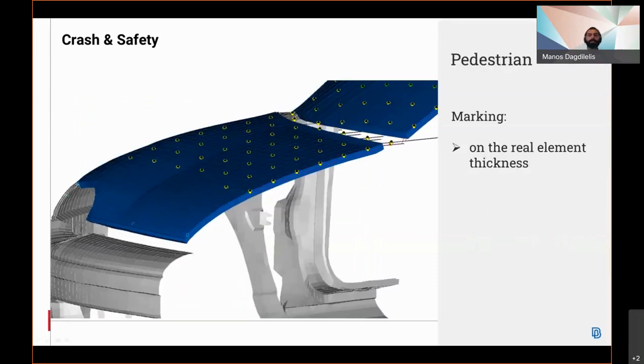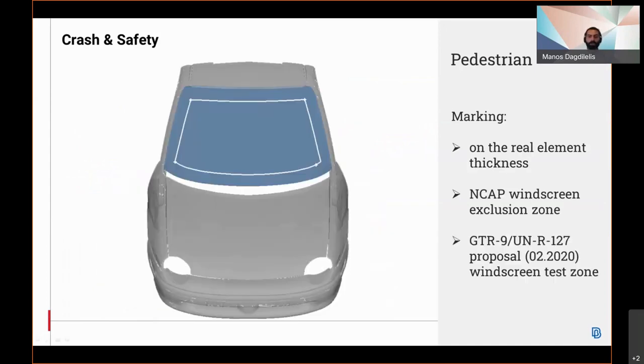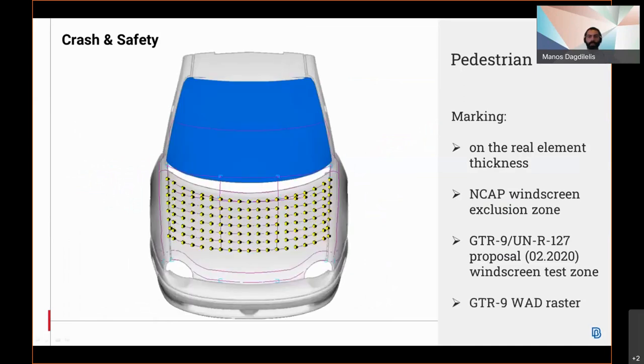The car marking developments of the pedestrian tool can be applied in the real element thickness in version 21. The windscreen clean exclusion zone is marked for all Euro NCAP protocols. Also the windscreen test cell is available for the GTR9 UNR 137 proposal and the wrap-around distance raster for the GTR9 has been also introduced.